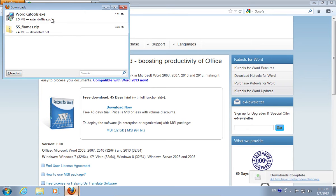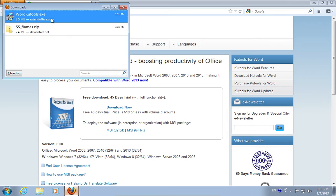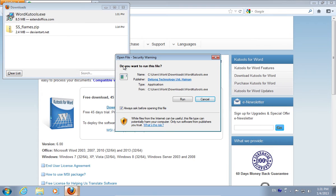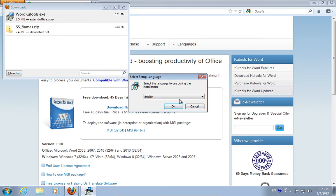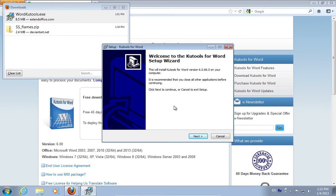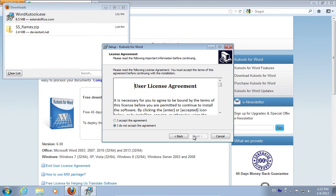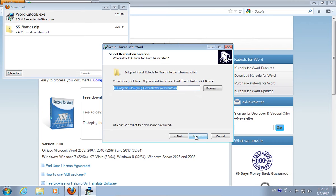When the download is complete, open the file. In the appeared setup window, select the setup language and press OK. Accept the license agreement and choose a destination where Kootools could be installed.